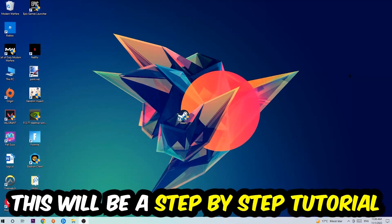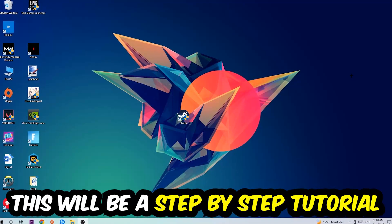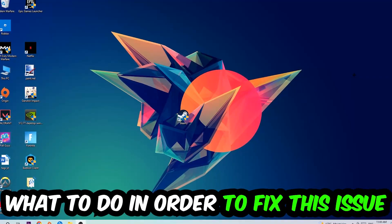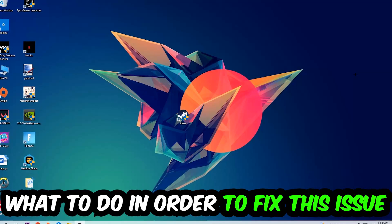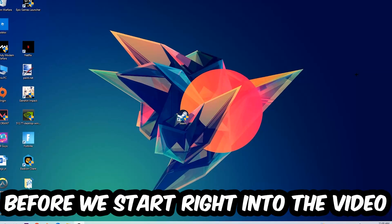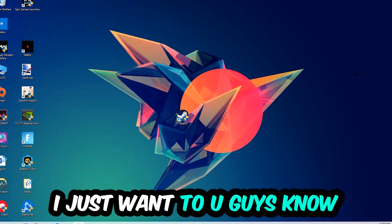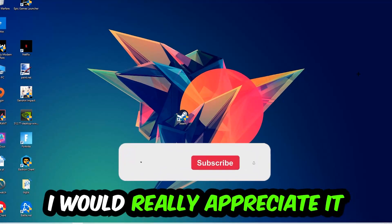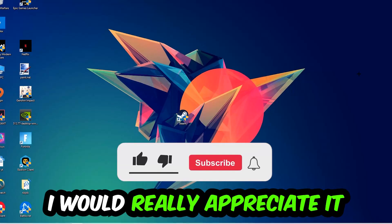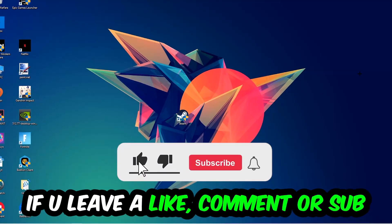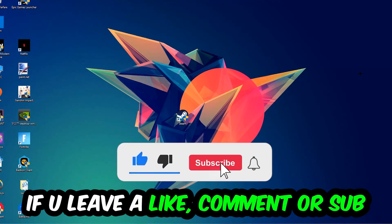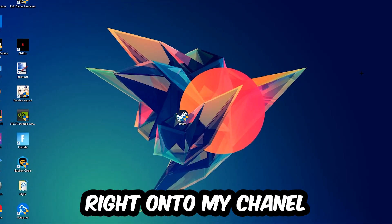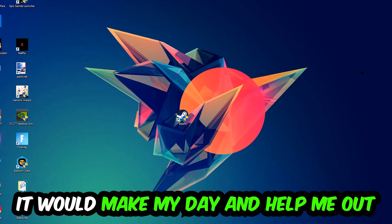Stick to the end, guys — this will be a step-by-step tutorial, and in the end you will perfectly know what to do to fix this kind of issue. Before we start, I just want to let you guys know that I would really appreciate it if you would leave a like, a comment, or a subscription on my YouTube channel.